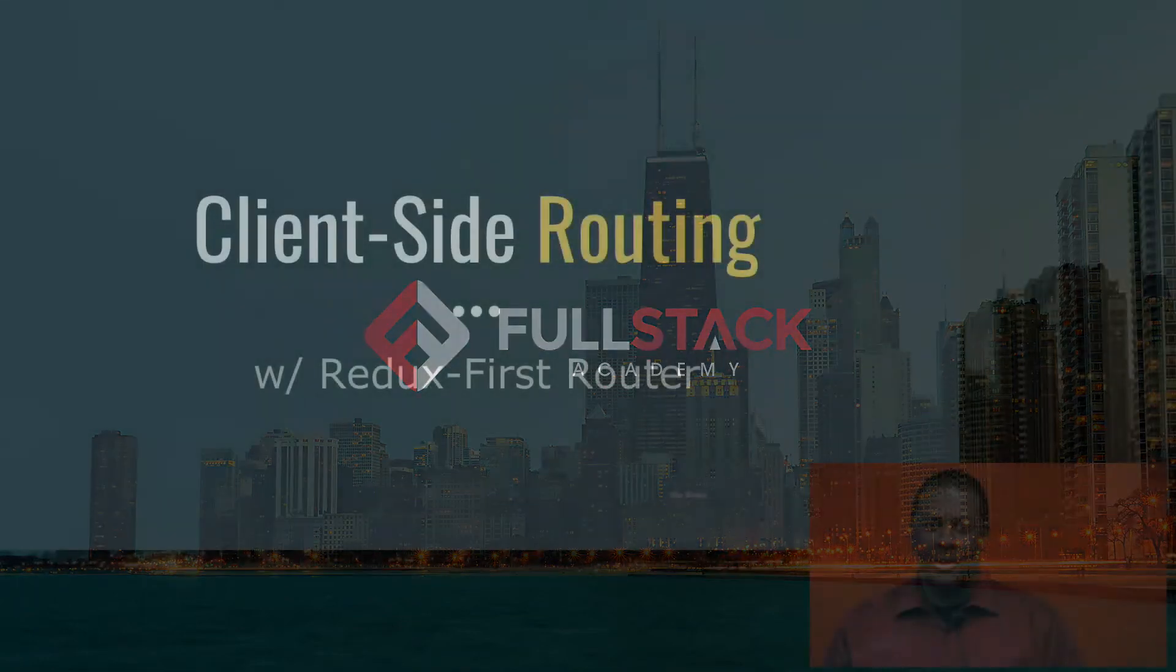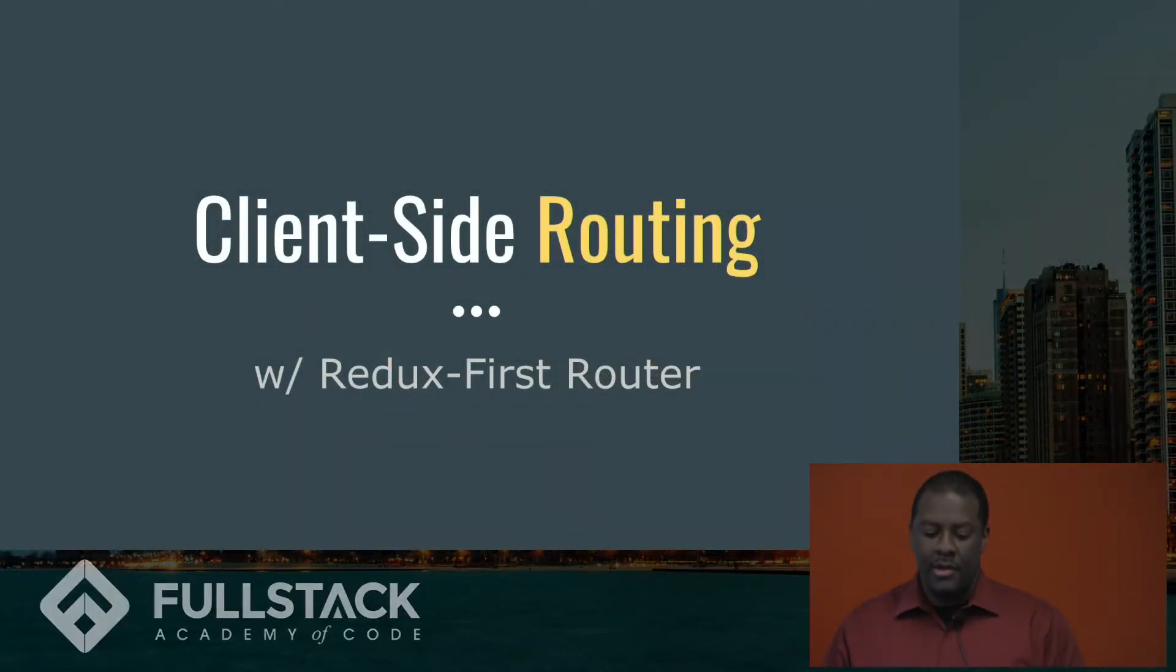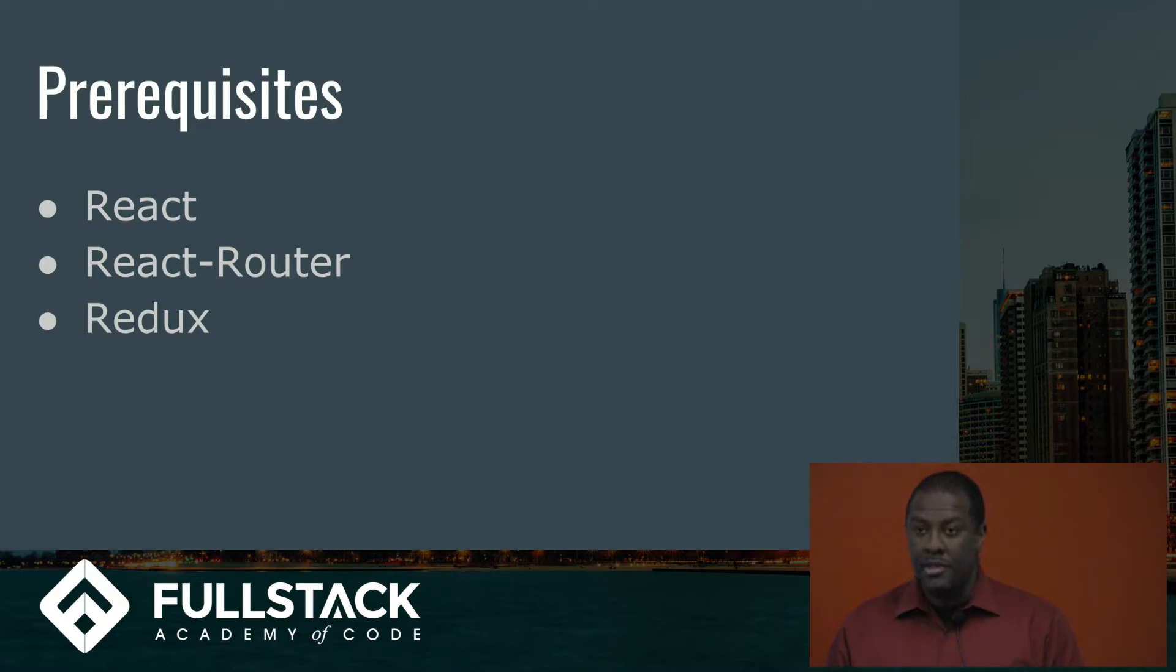Good afternoon, my name is Robert Shaw, and today we're going to explore the topic of client-side routing with Redux First Router. This is the React stack we're going to talk about, and if you are familiar with it, then you'll be able to follow along comfortably. Otherwise, we'll do a quick and dirty overview.